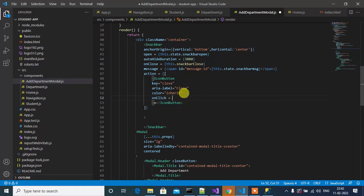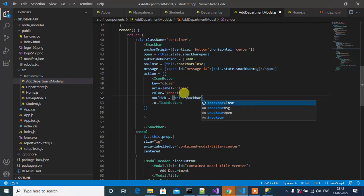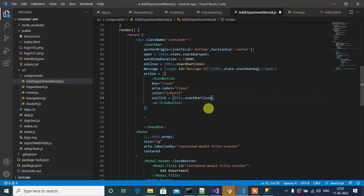Then onClick of the cross icon button, we should hide the Snackbar. For that, onClick event, this.snackBarClose. Here we'll call the snackBarClose function.